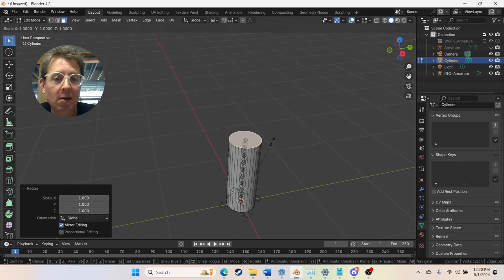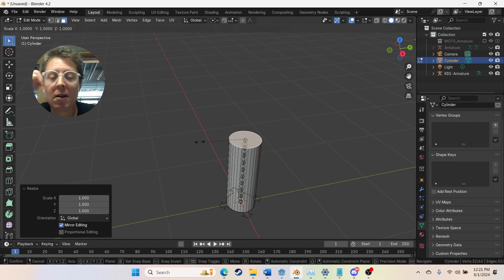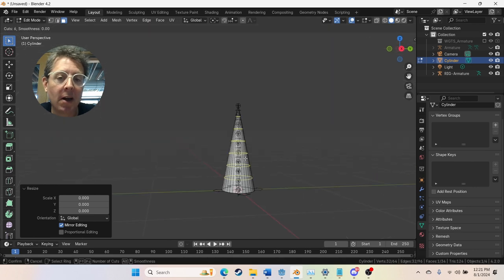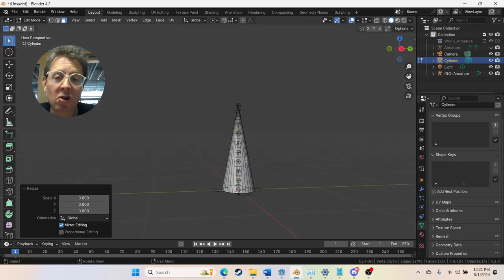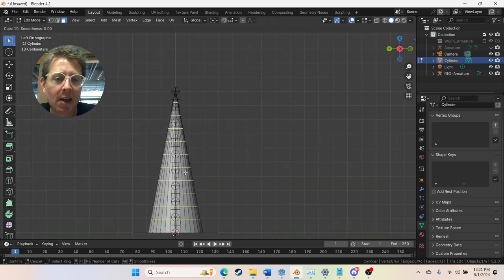So I can view this from the side. First I'll scale this top part of the cylinder down and add subdivisions from the side with control R. And that'll make sure that it's kind of the same amount as the bones.